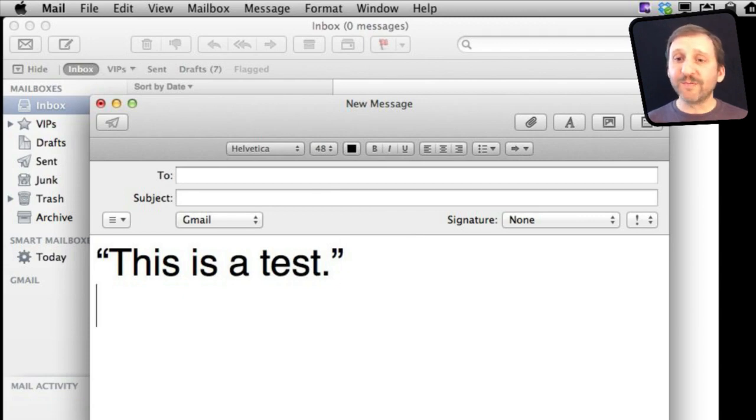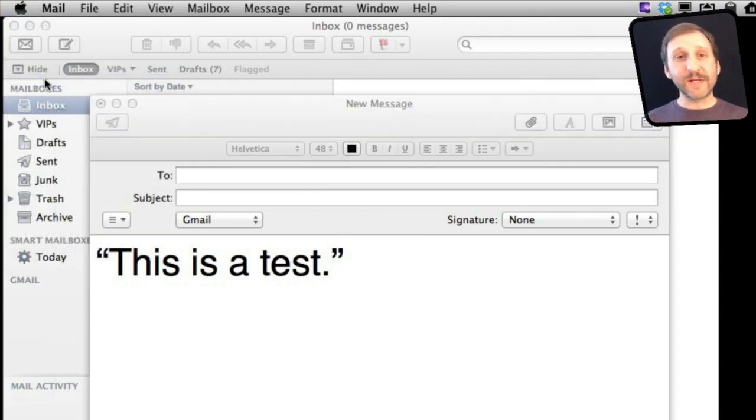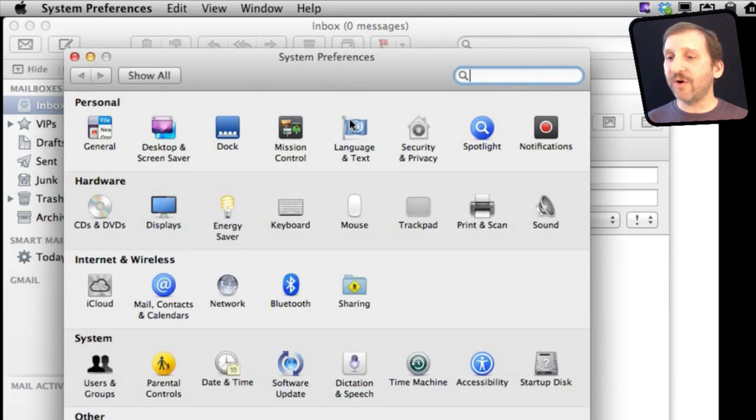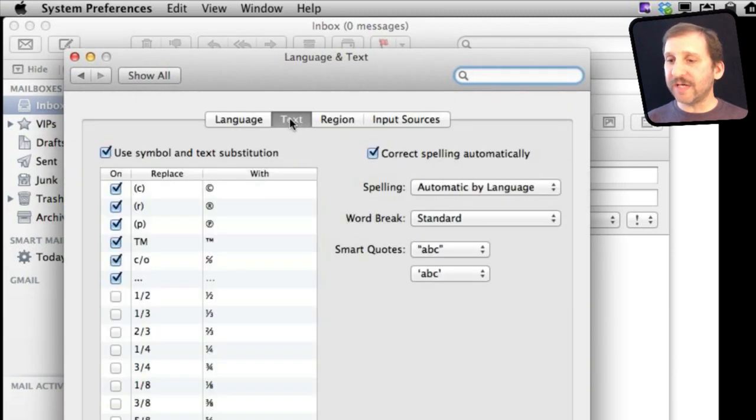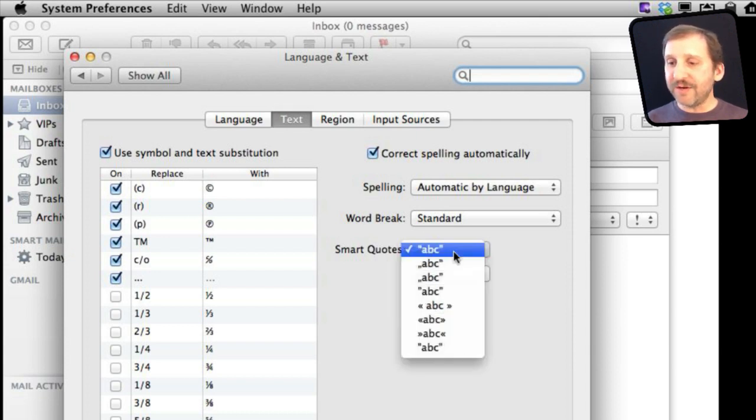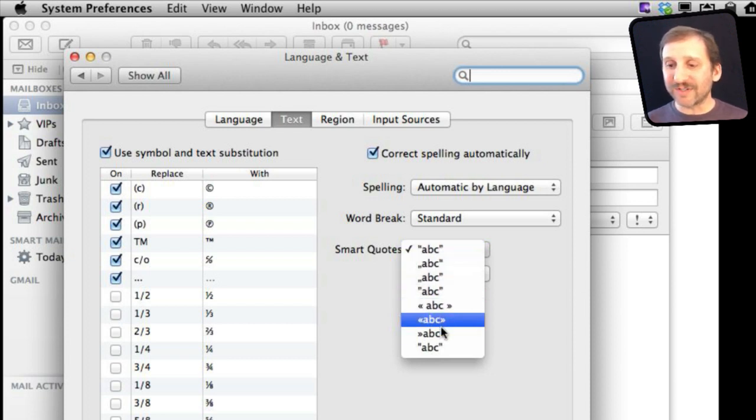You also have some more control over Smart Quotes by going to System Preferences. Now this will only affect certain applications, but if you go to Language and Text and then you go to Text here, you can see there is a setting for Smart Quotes for both the single and double there. You can not only set it up to do the regular Smart Quotes, which is the top one, but you can set it up for some various other types of quotations.